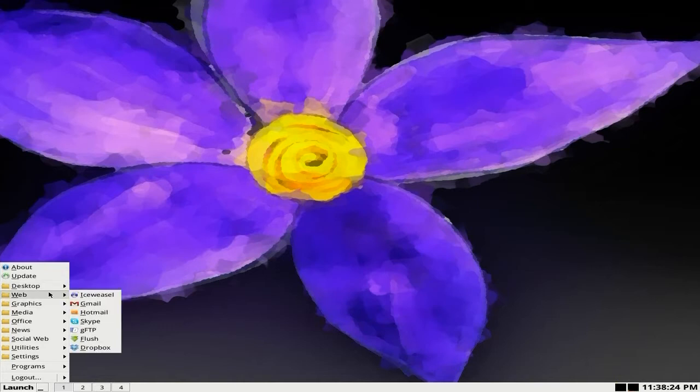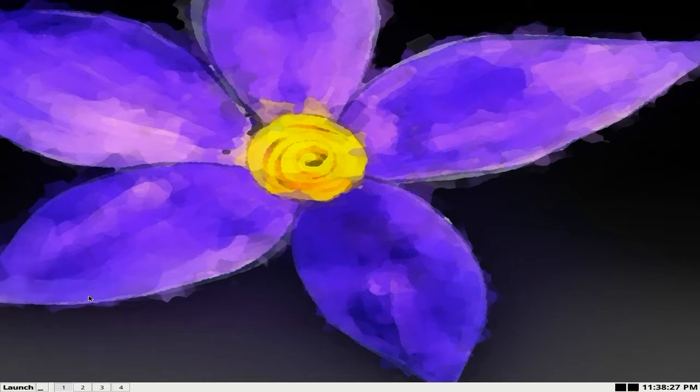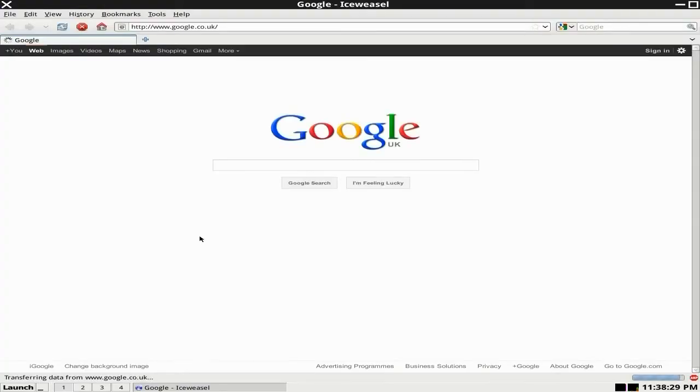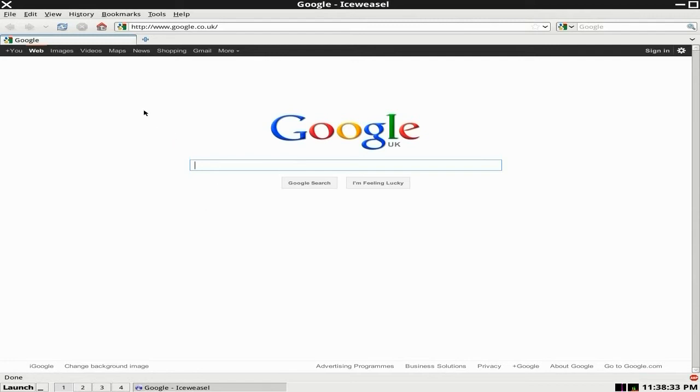For web, we get IceWeasel as our main client here. I like IceWeasel. It's the unbranded stuff. I like unbranded. Do you like unbranded? It's really good for me. So, Google is our main page. That's pretty cool. That's alright.